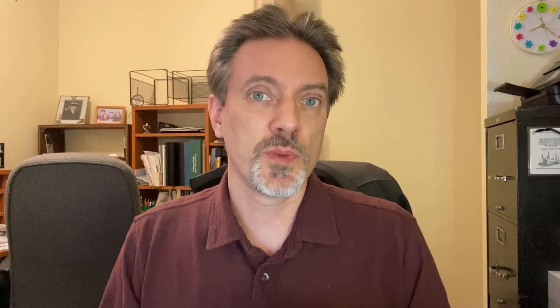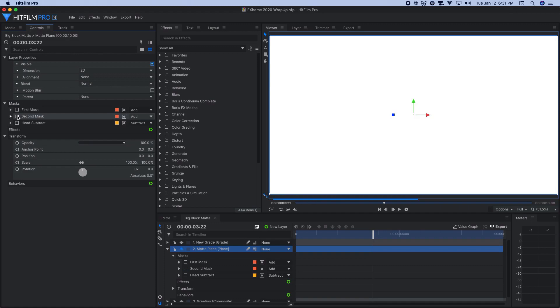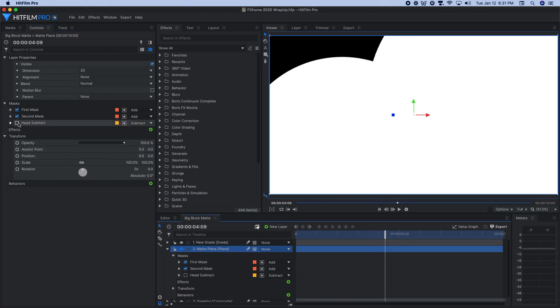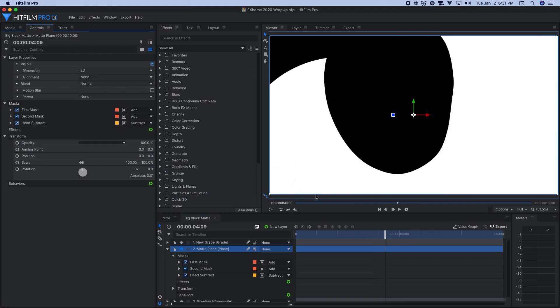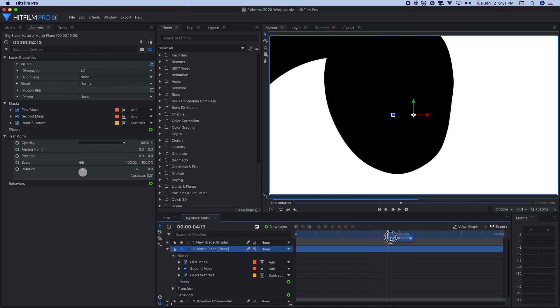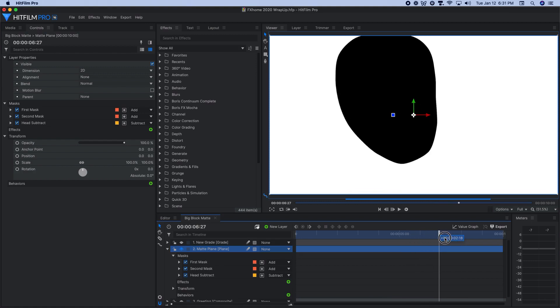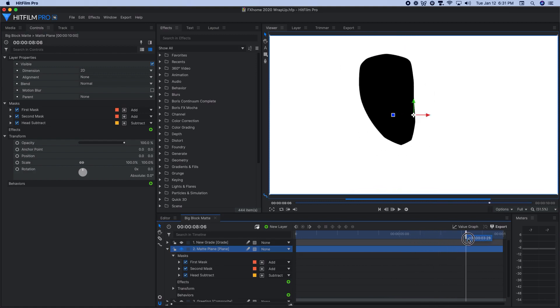That covers the basic dice pixelation effect. Now to create the expansion of those dice layers in the finished video, I made a few more composite shots, each of which contained a white plane, some animated circle masks to reveal that white color.